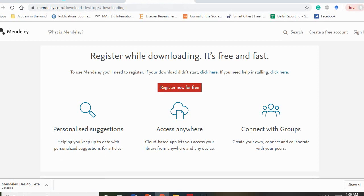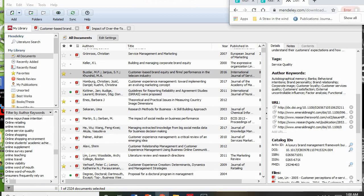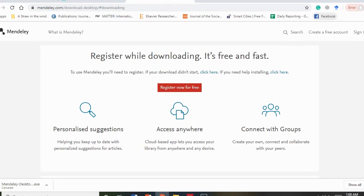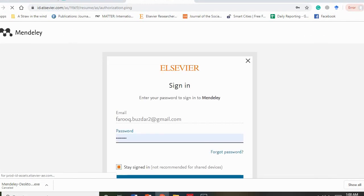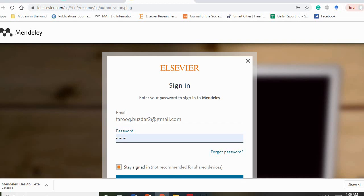Once your software is downloaded, you need to sign in with a login. This is useful if you are working on a computer at work, or you change computers, or two or three people are working on the same project. You can make a login, and Mendeley will direct you to the Elsevier site because Mendeley is owned by Elsevier.